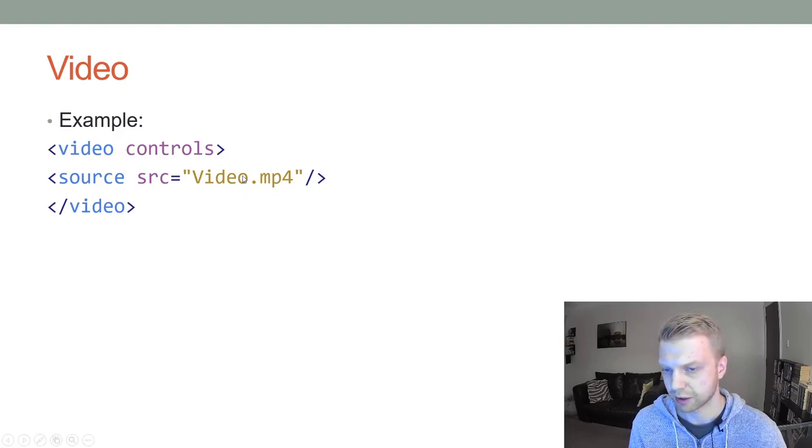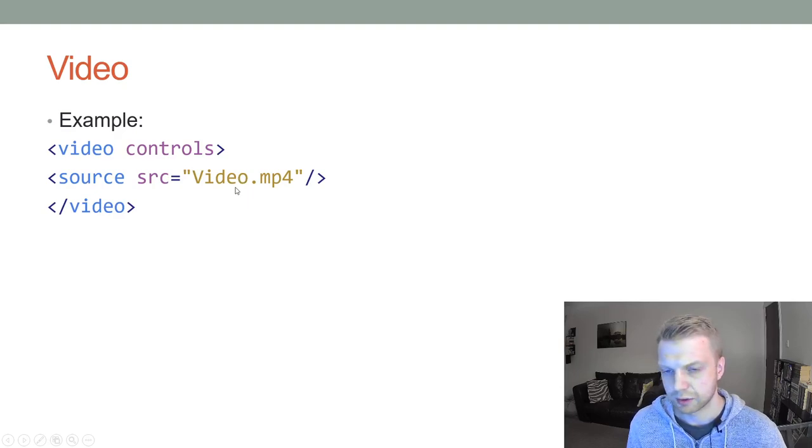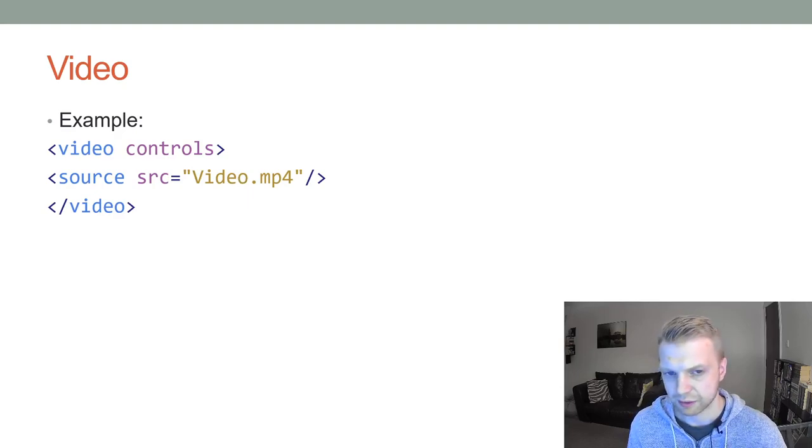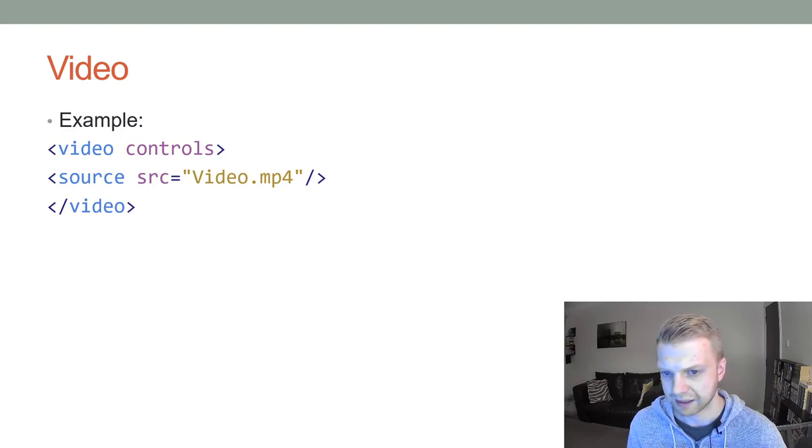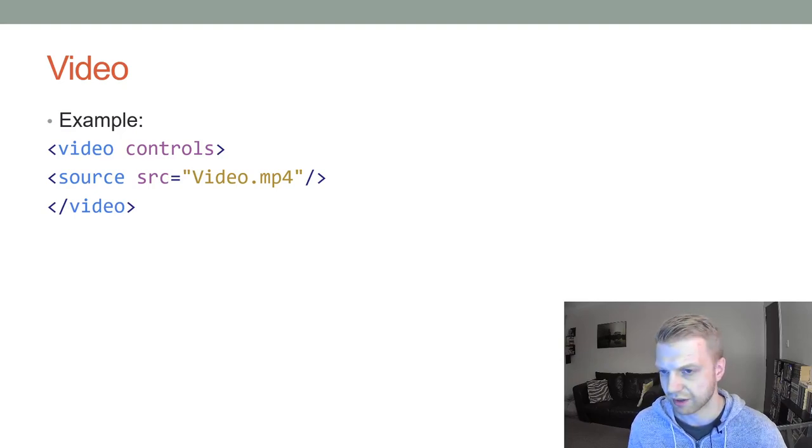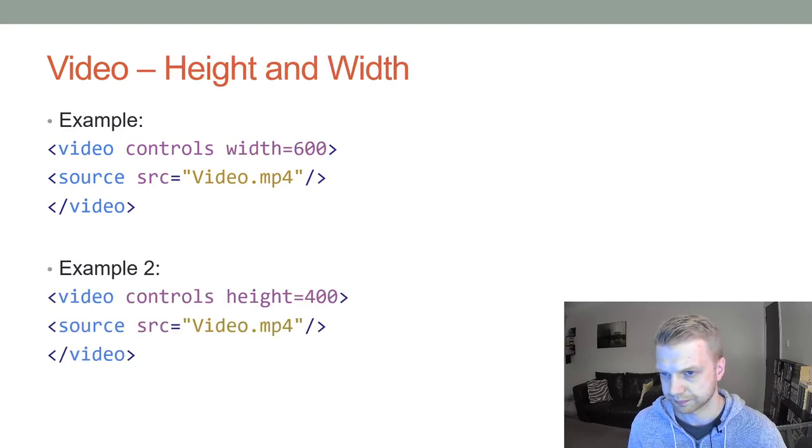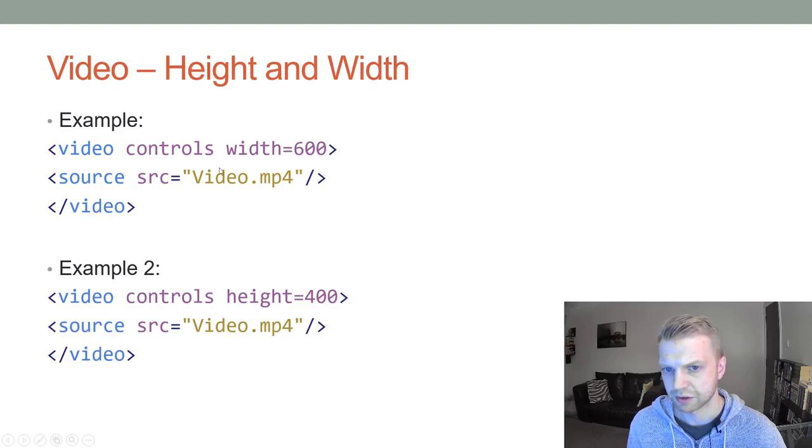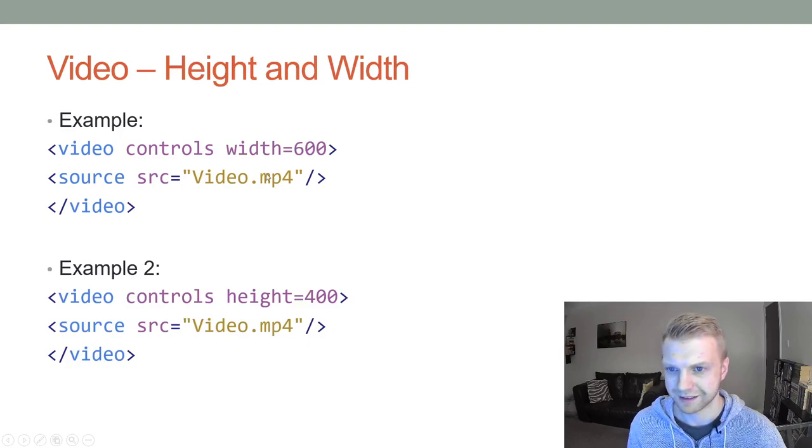But let's say you don't have the video that you want to add. Well, you could just add it straight from YouTube. Before we even get to that, this is how you would resize the videos.